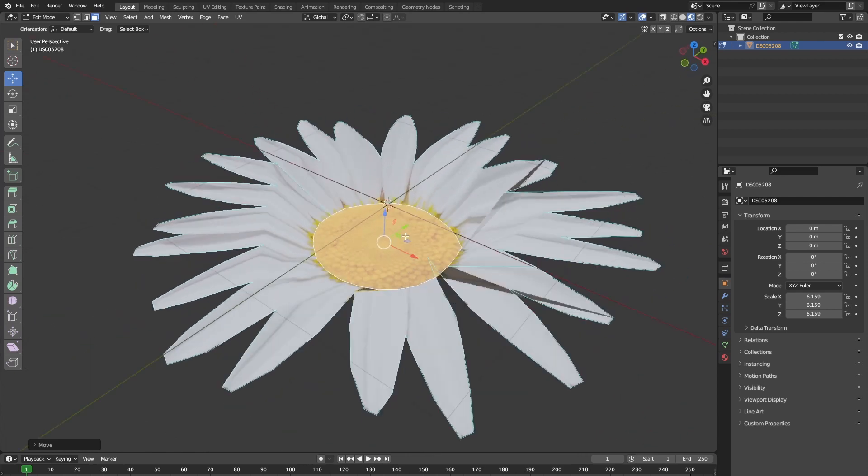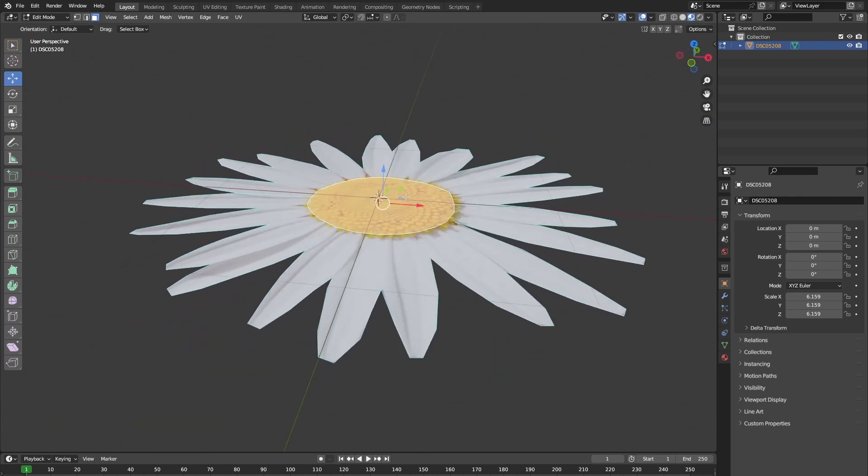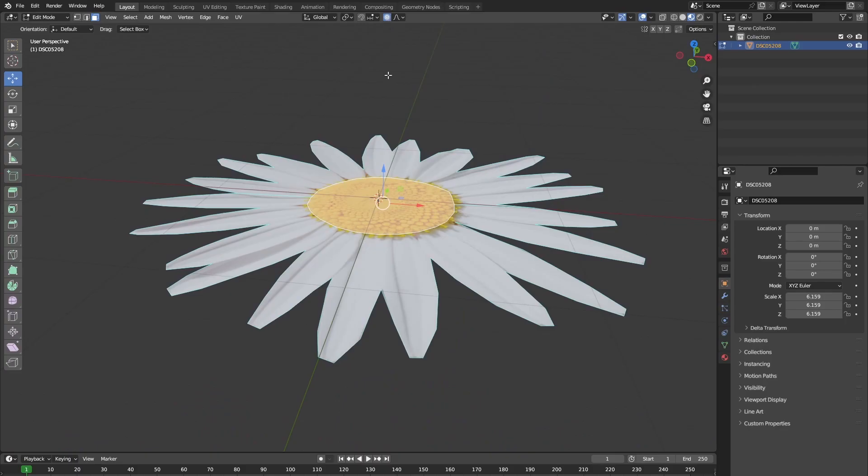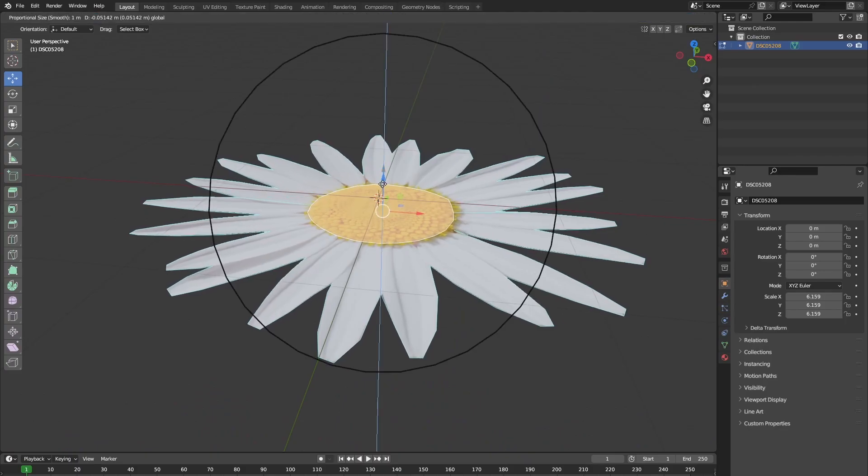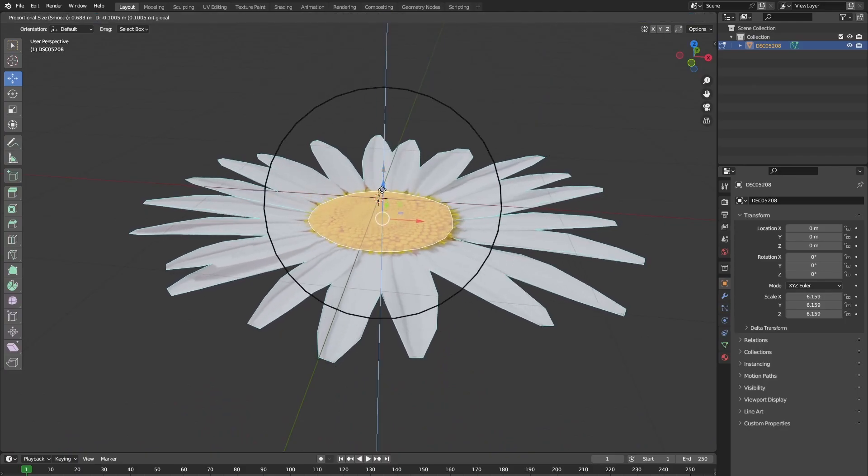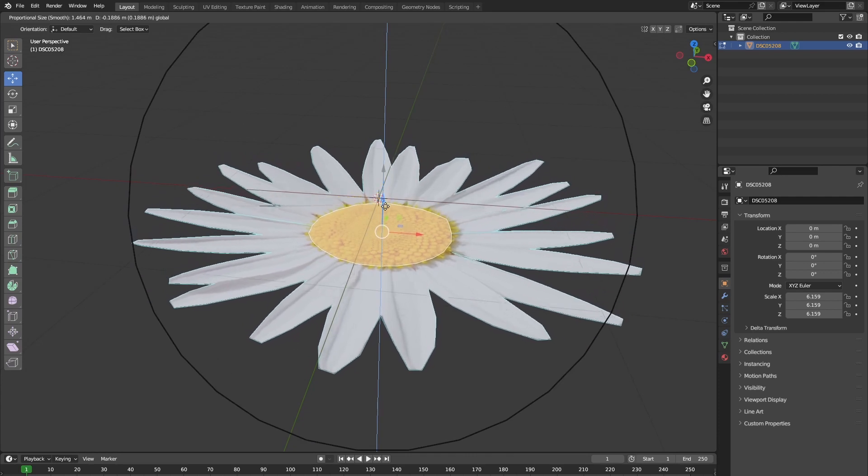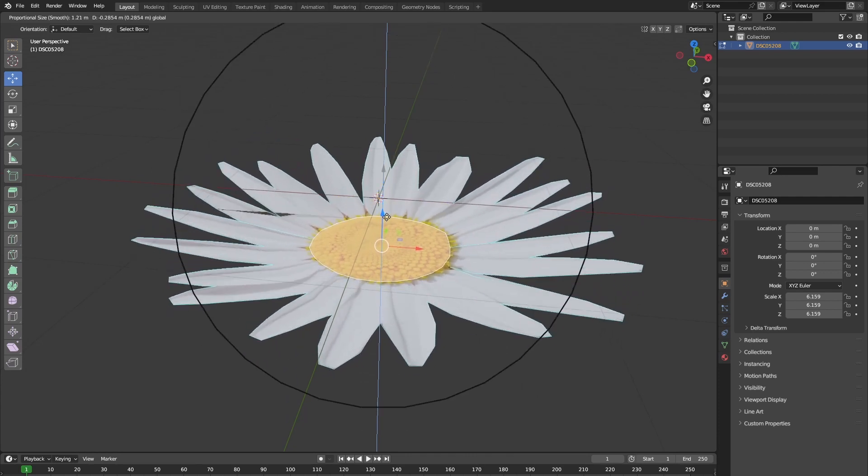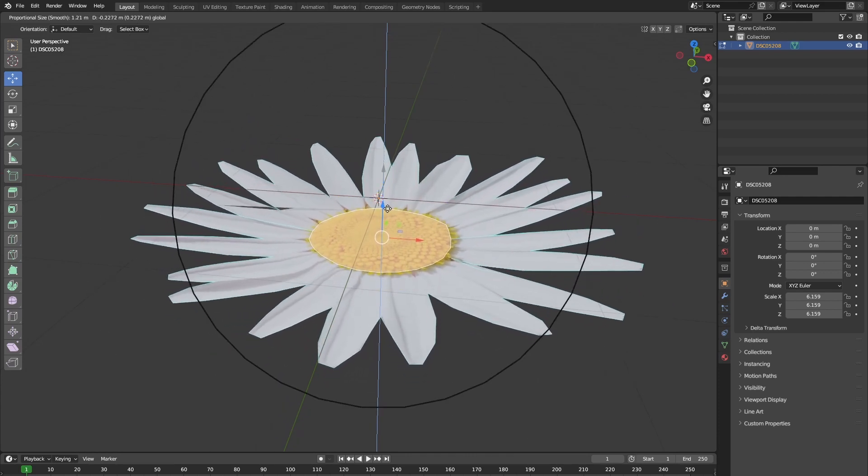So to make the other vertices stretch a little bit when we move the face, let's press O or click on this icon at the top. Now, if we would move this face, you can see this circle appearing. You can change the size of the circle by scrolling the mouse wheel.